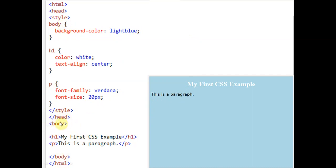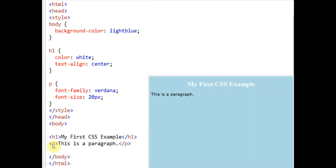When we execute this HTML program, the body will be displayed in light blue because we mentioned body formatting there. The heading is H1, and we have given the text 'My First CSS Example' — you can see it here in white color and center-aligned. The paragraph uses the P tag, and the formatting specifies font family Verdana and font size 20px, so the paragraph will be displayed in the Verdana font at 20px. Then body and HTML are closed.